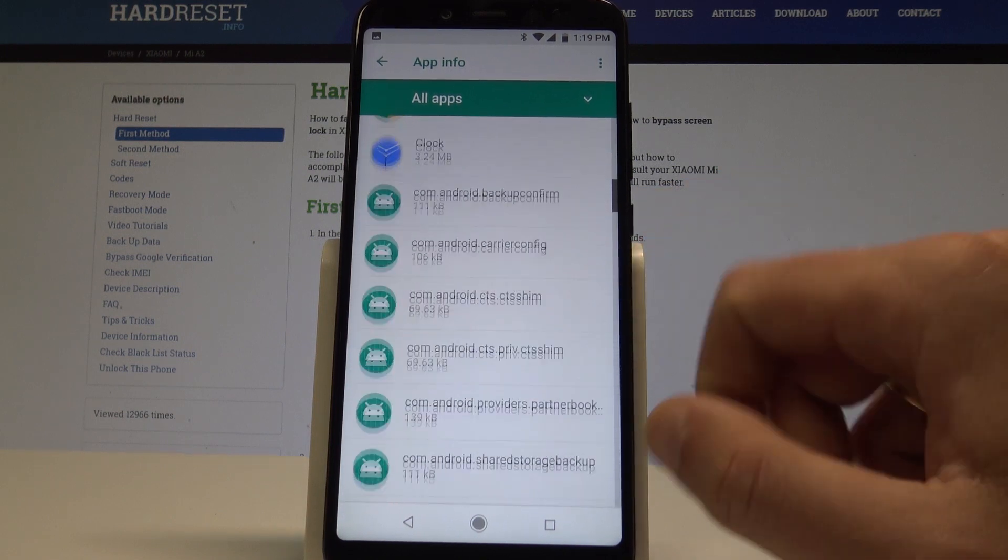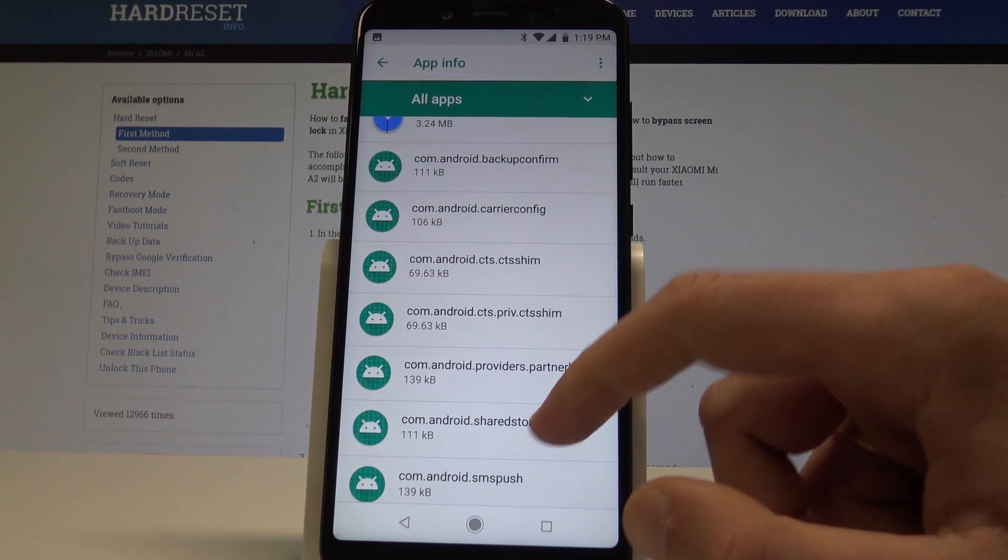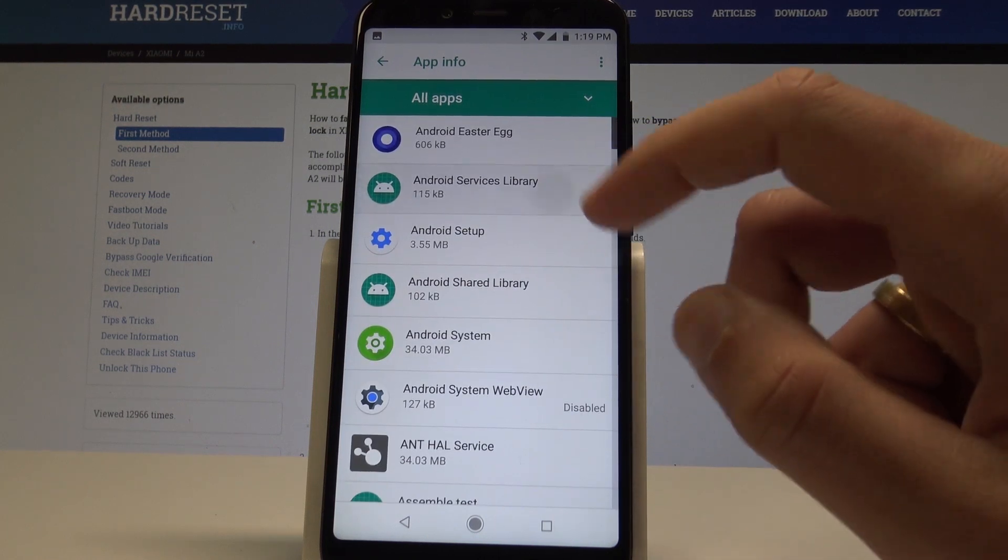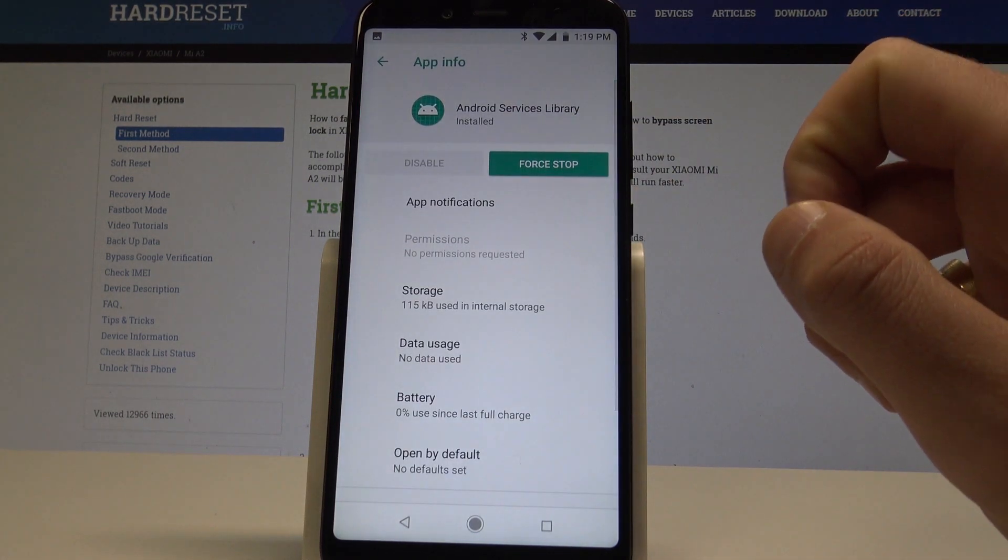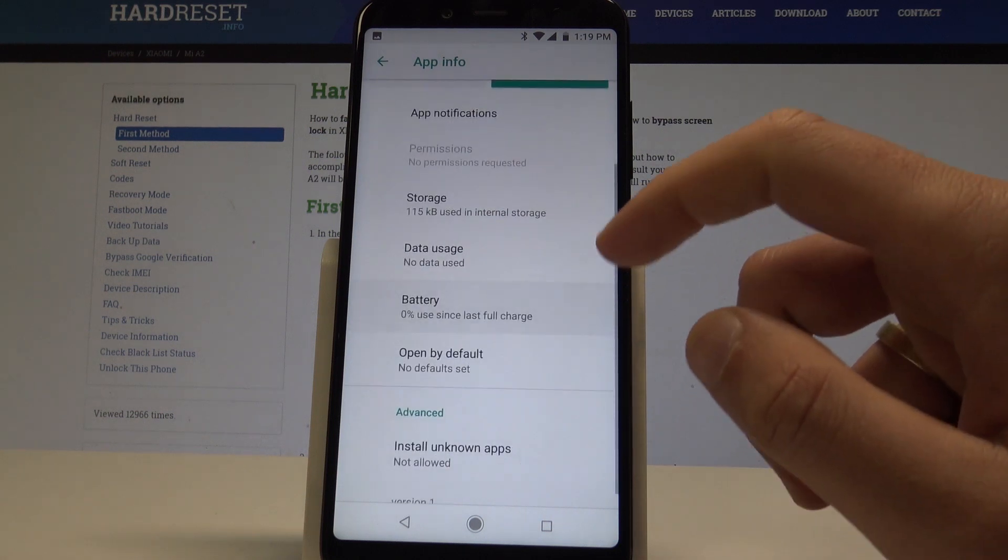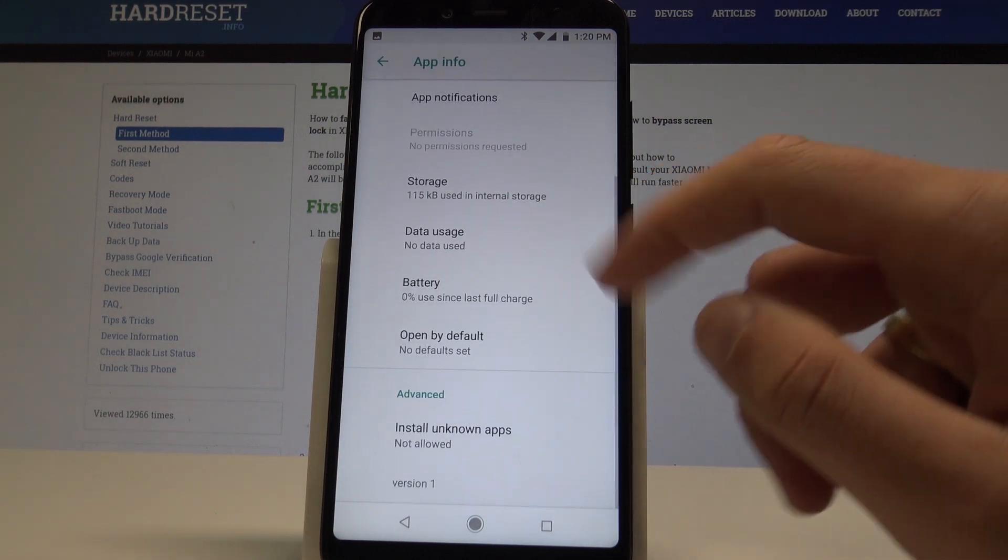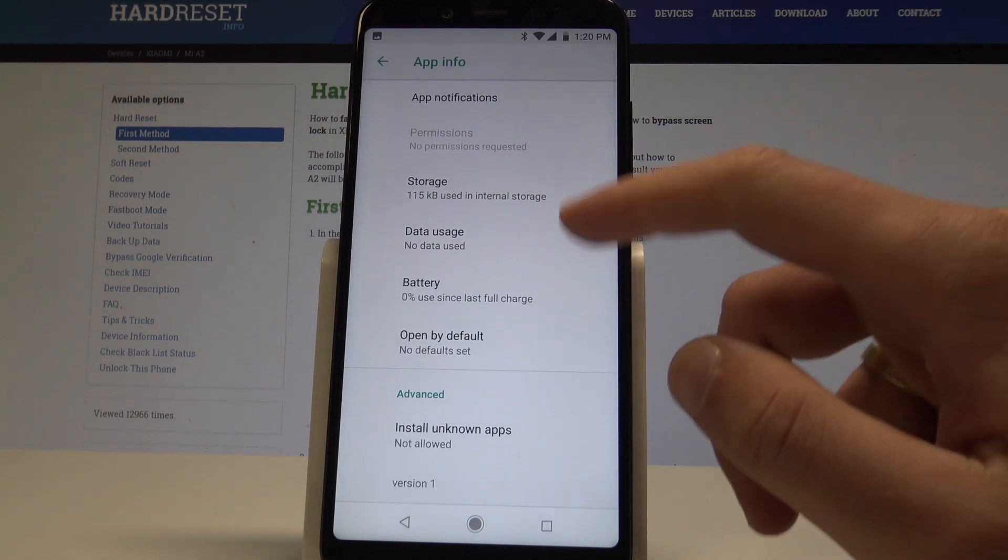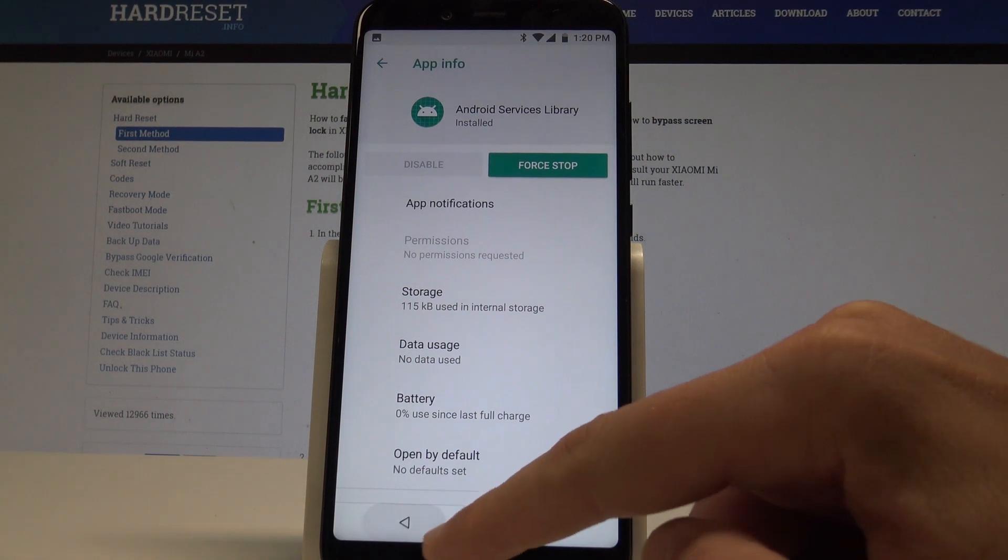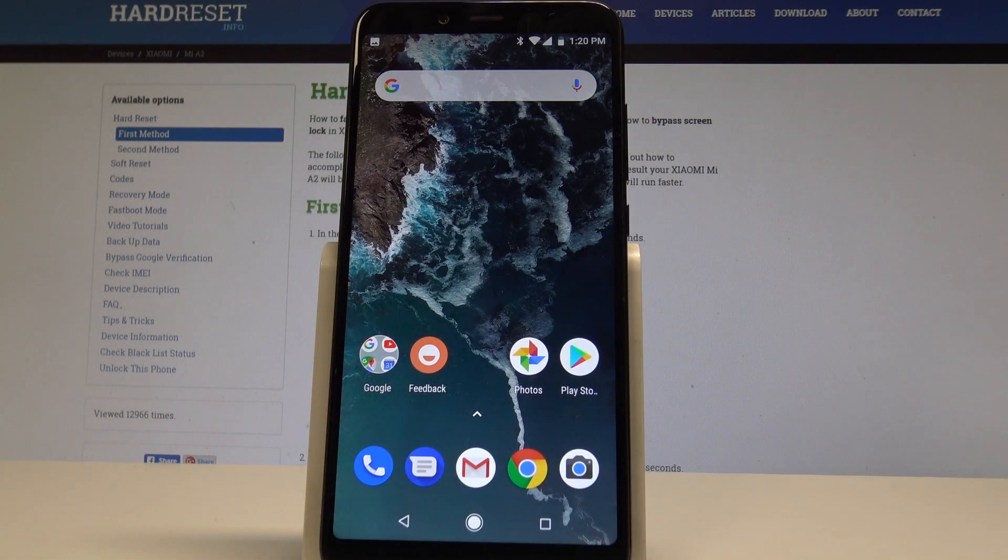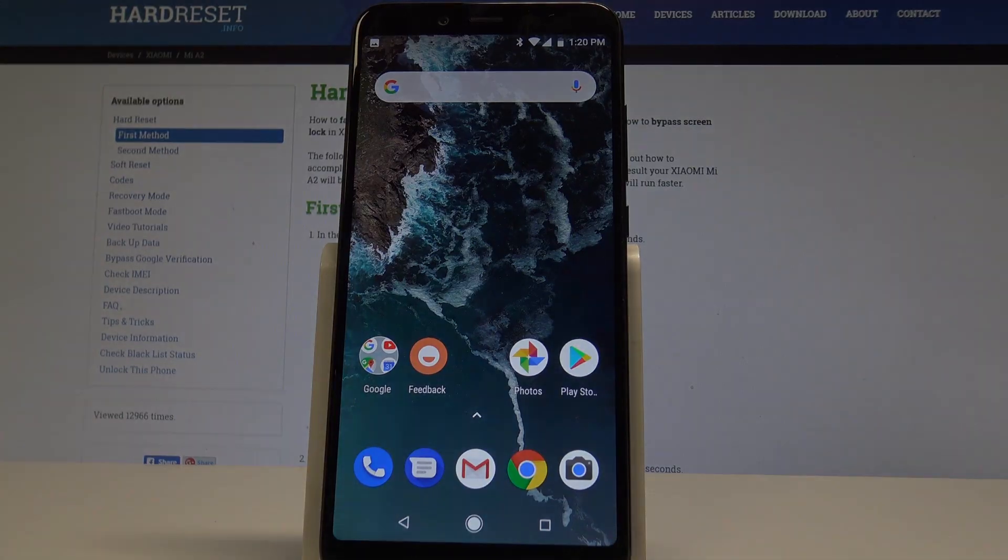You can now see some other hidden features. For example, you can choose an app and force stop it, disable it, or use other hidden options. That's it, everything went well. Thank you for watching. Please subscribe to our channel and leave a thumbs up.